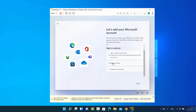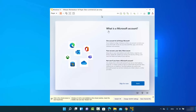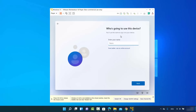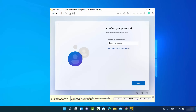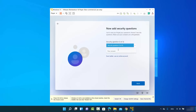If you already have a Microsoft account, you can enter your username and password there. I'll choose the offline account. The next window asks 'What is a Microsoft account?' — click skip. Then it asks who's going to use this device — enter your name and click next. Provide a password, confirm it, and click next.